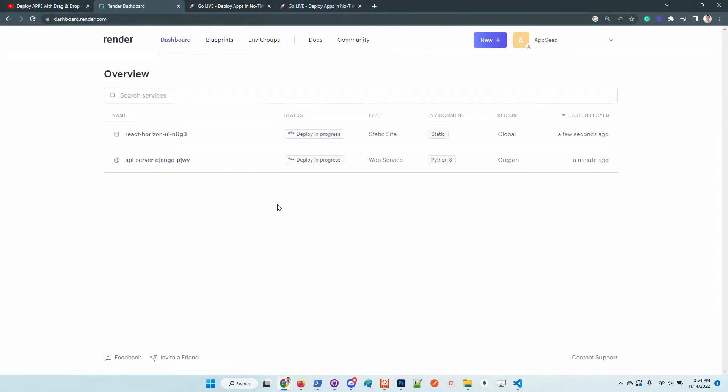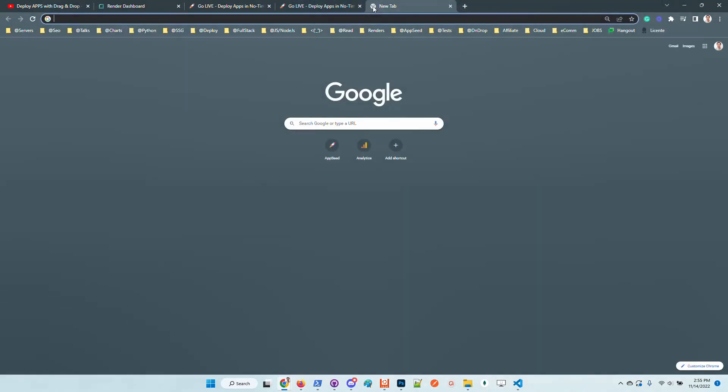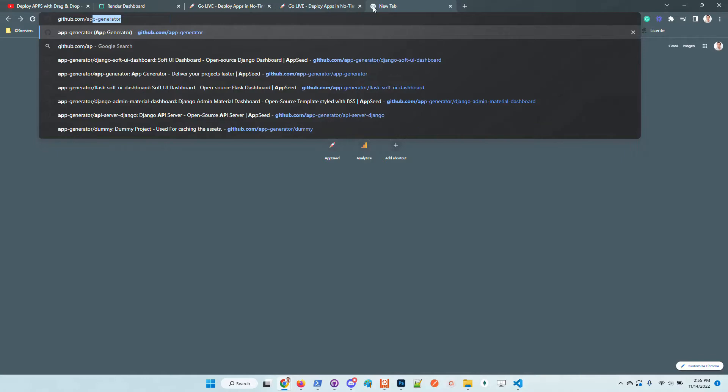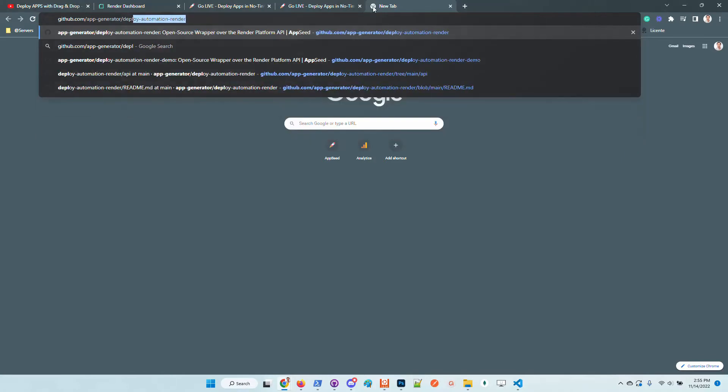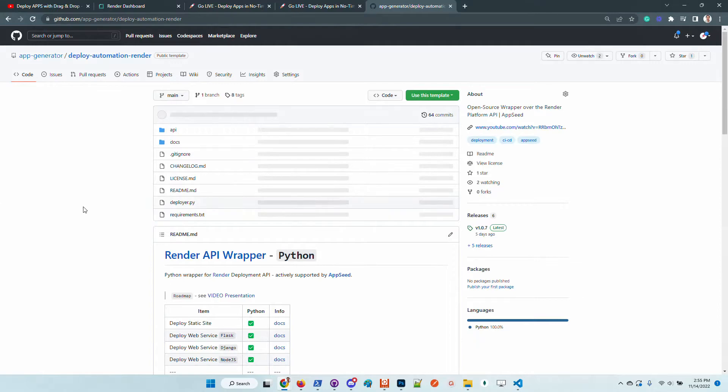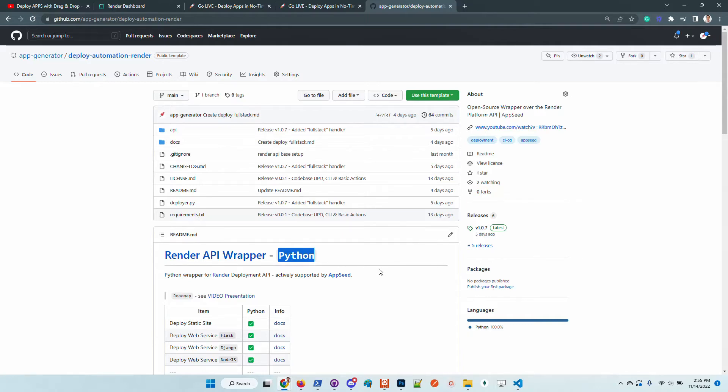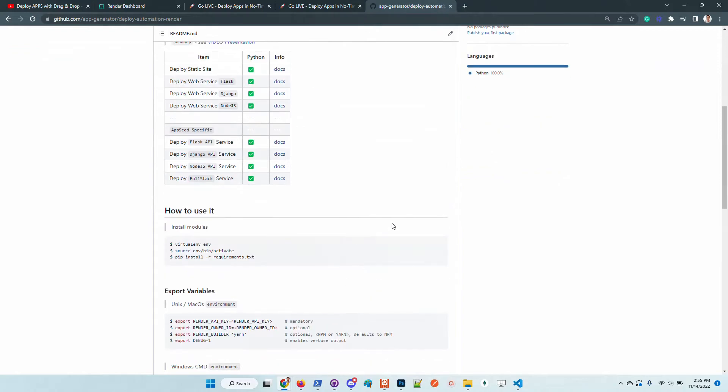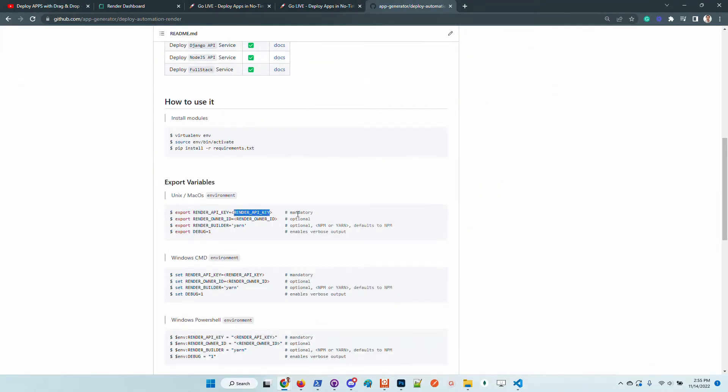The same thing should happen. The request is sent after validation to the Render infrastructure. What AppSeed does in this moment is just to use some scripts provided by us in the previous week. The deployer can be used directly from GitHub. It's basically the same scripts that are using AppSeed. This Render API wrapper built in Python uses the Render API interface with minimal configuration. Basically, in order to use this tool, you just need a Render API key which is provided by the platform and the Render owner ID which is optional.